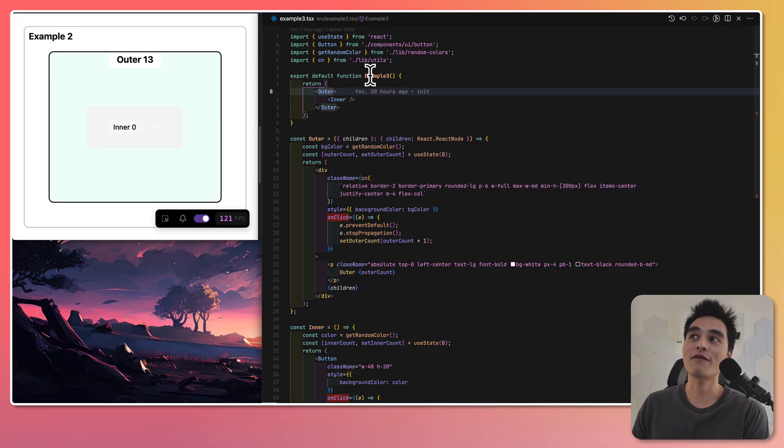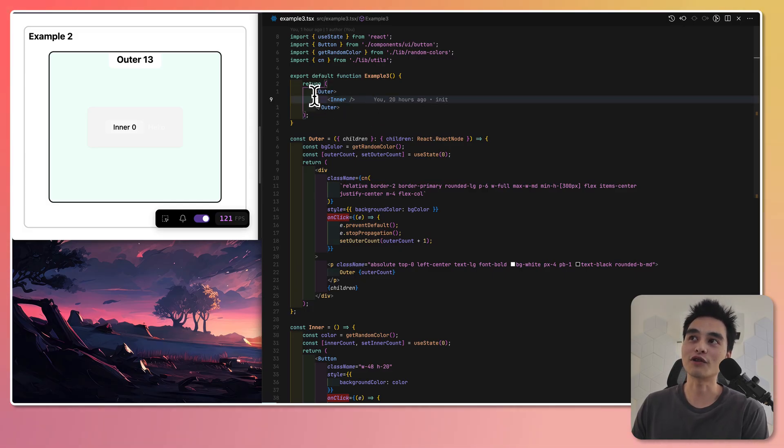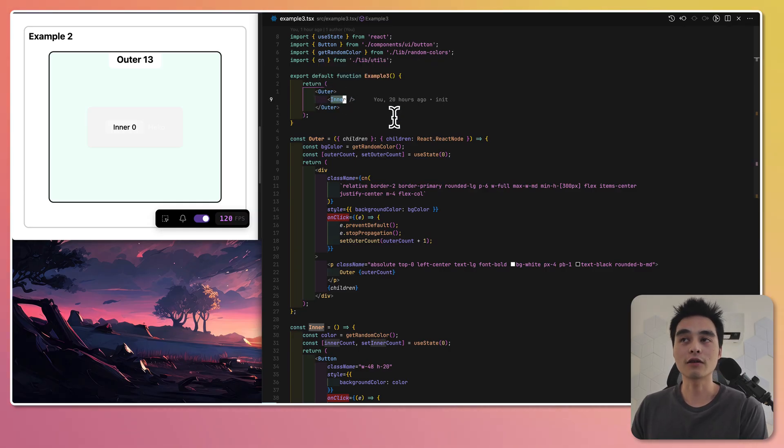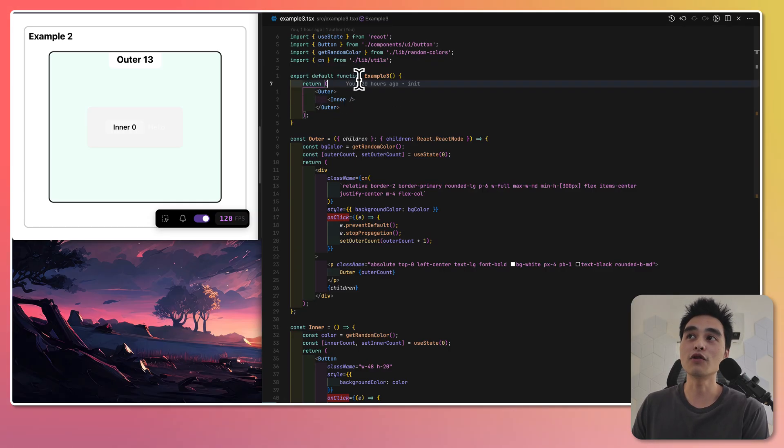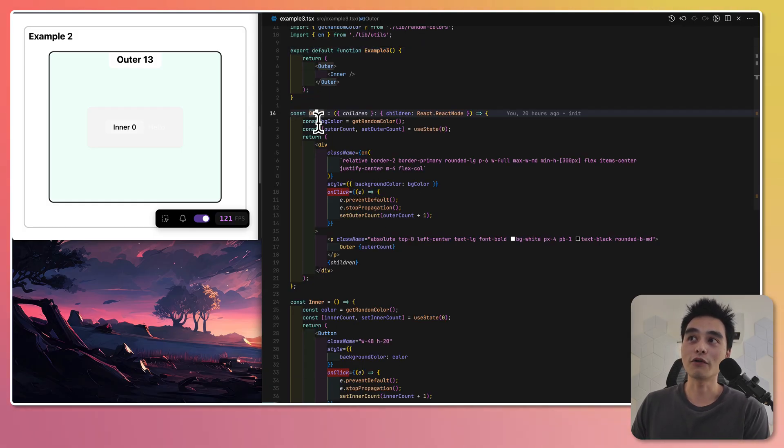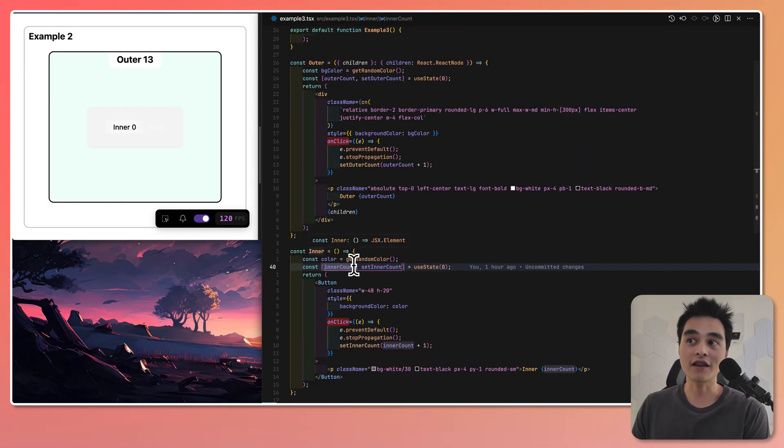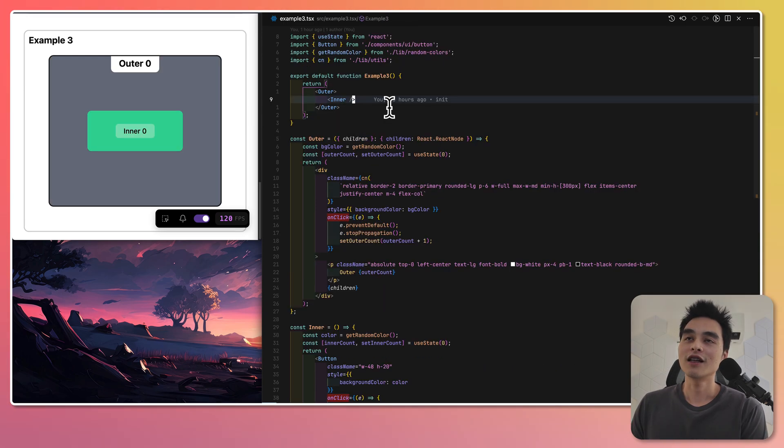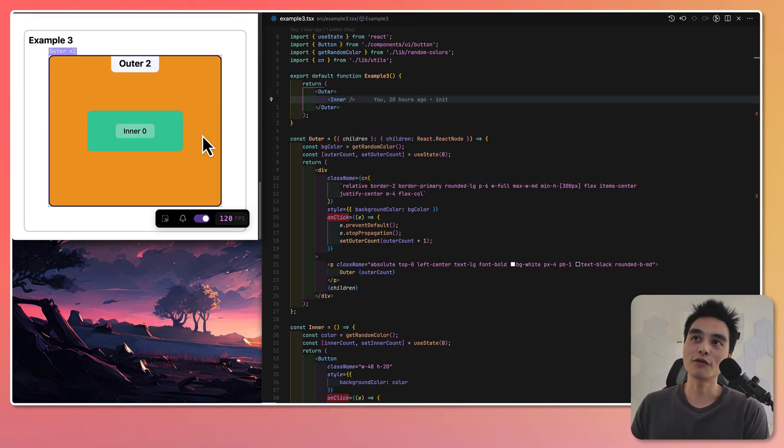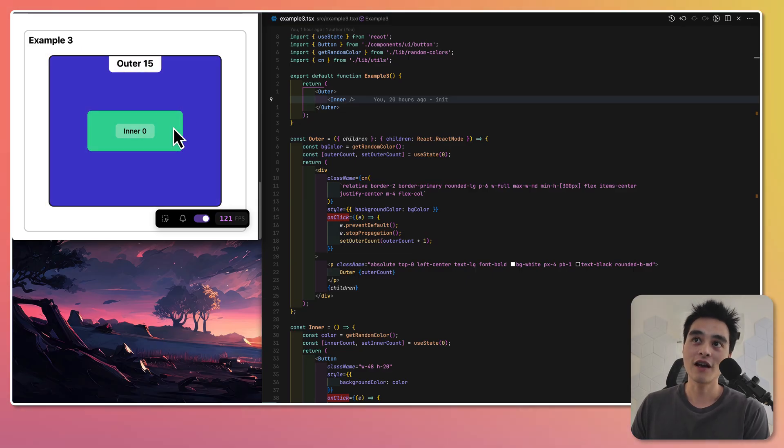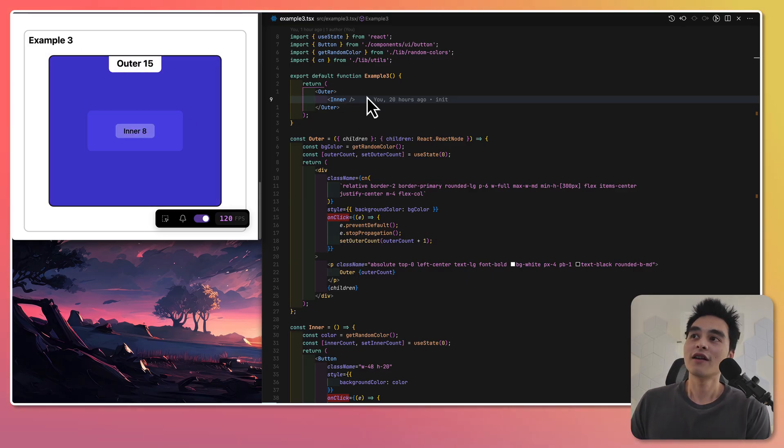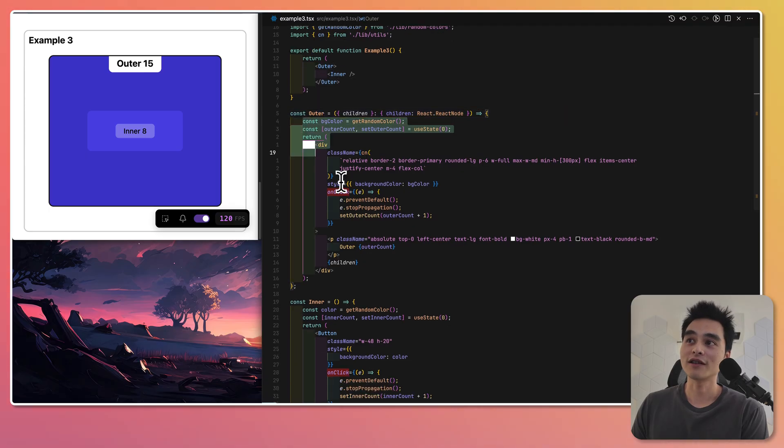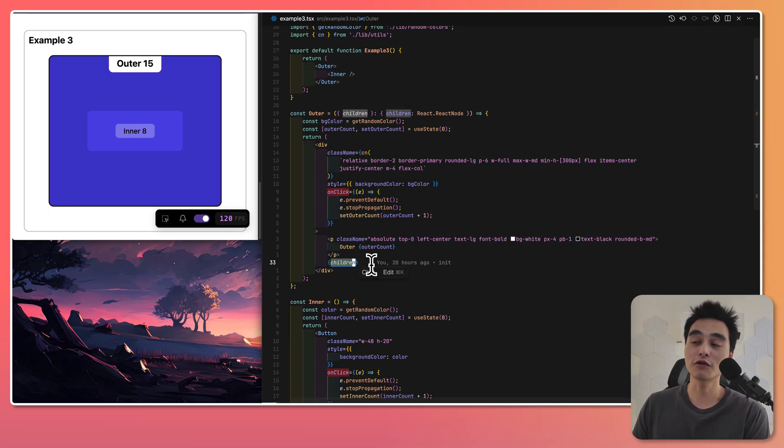Here we have example three. You may notice something different. There's only a few lines in this root component. There is outer component and then inner component. You also may notice that the state have been moved out of the root component. The outer component will now contain the outer count and the inner count will still be in the inner component. If I click the outer component, the expectation is that the inner component will no longer re-render and vice versa. The reason for this is when the outer component re-renders itself, it will not re-render the children.